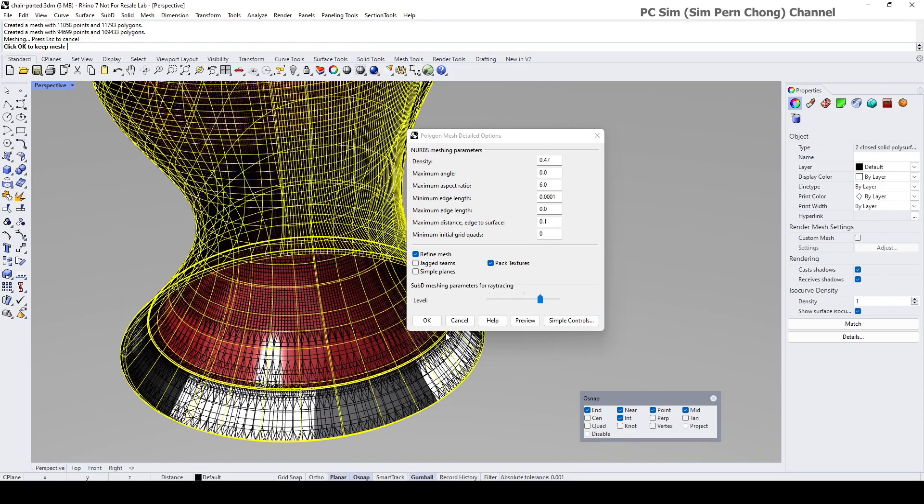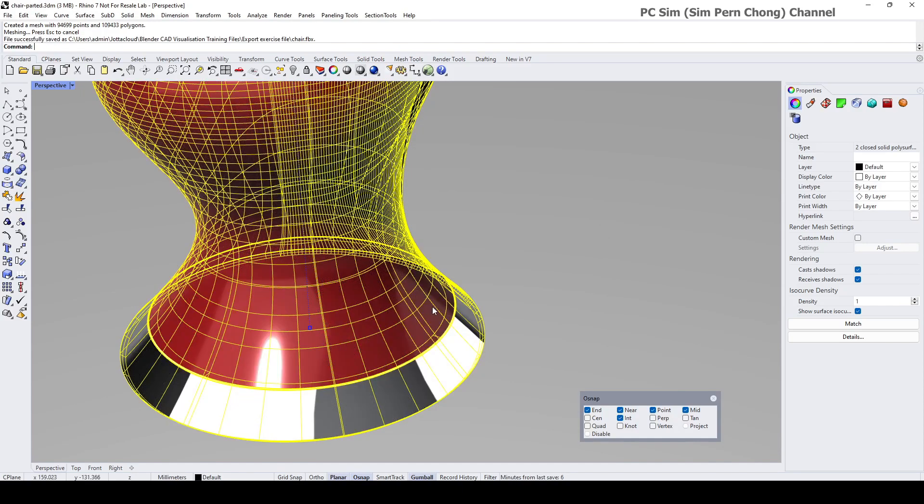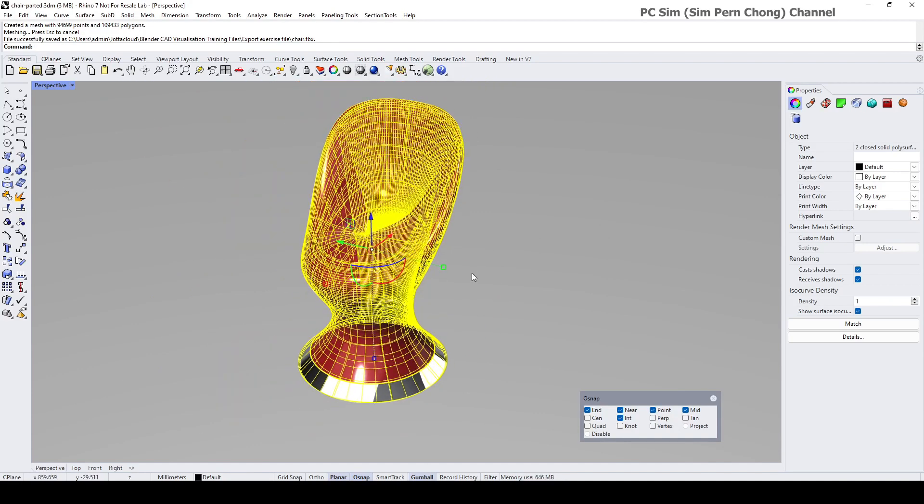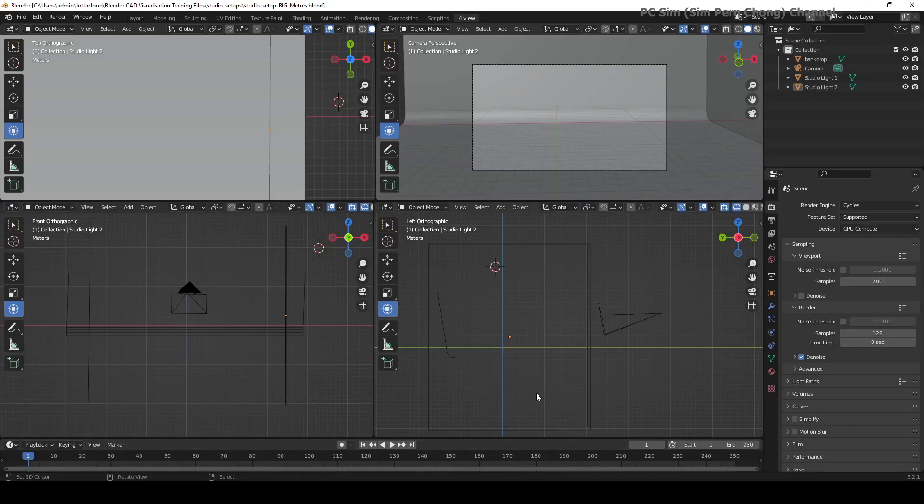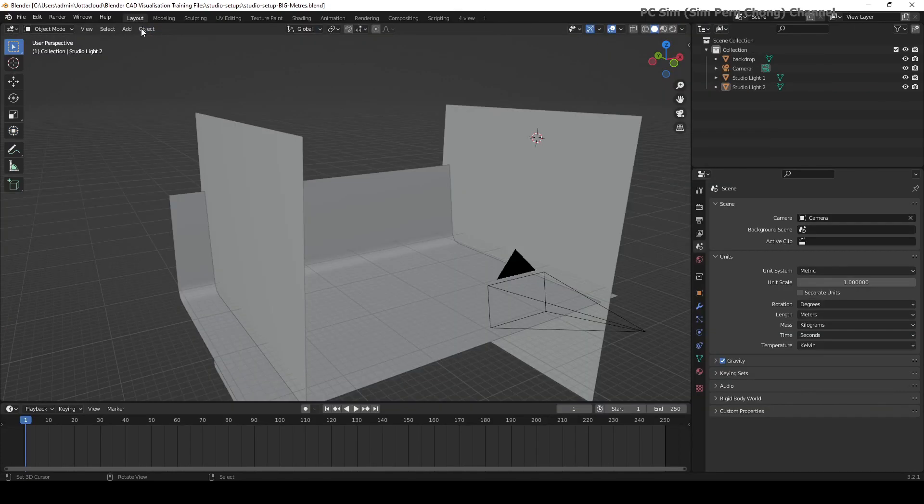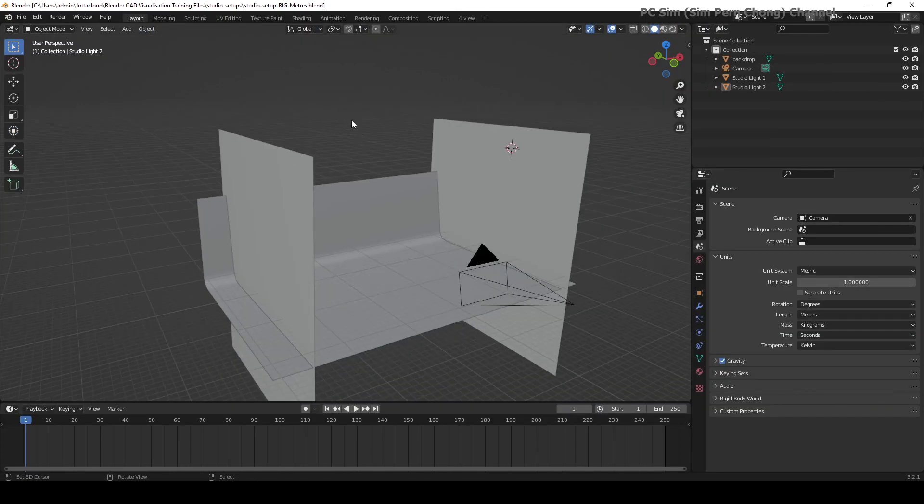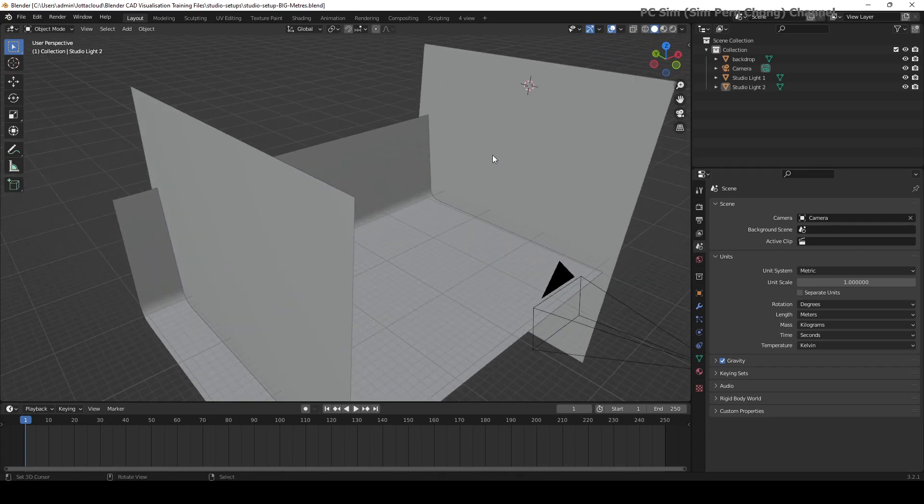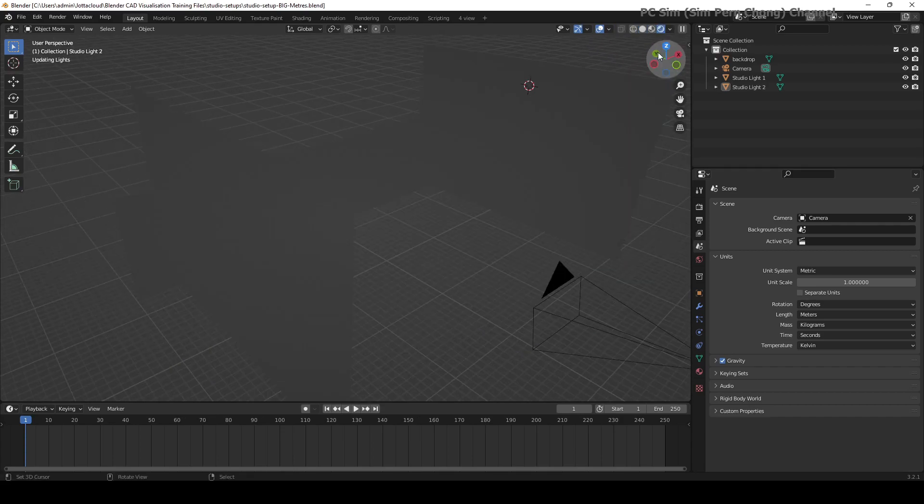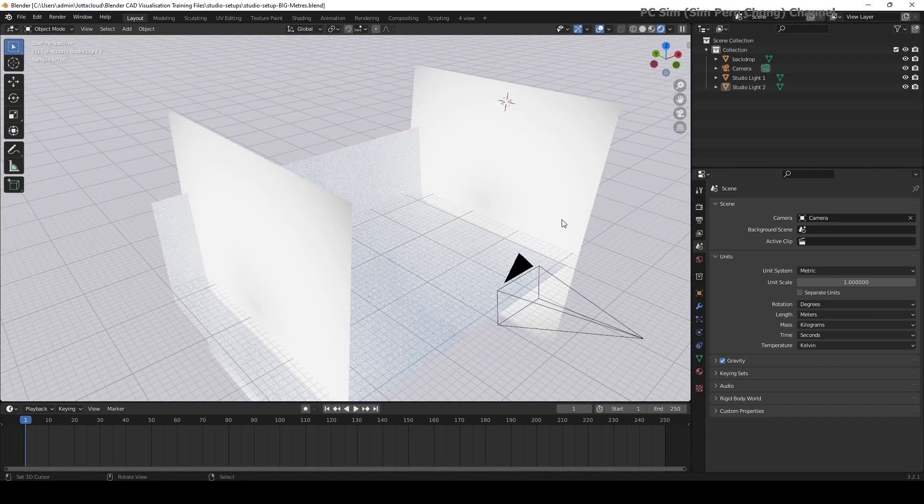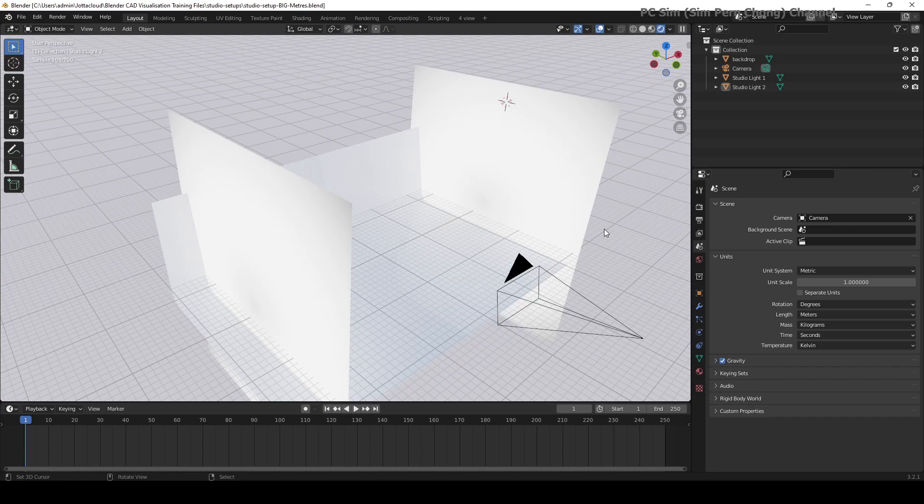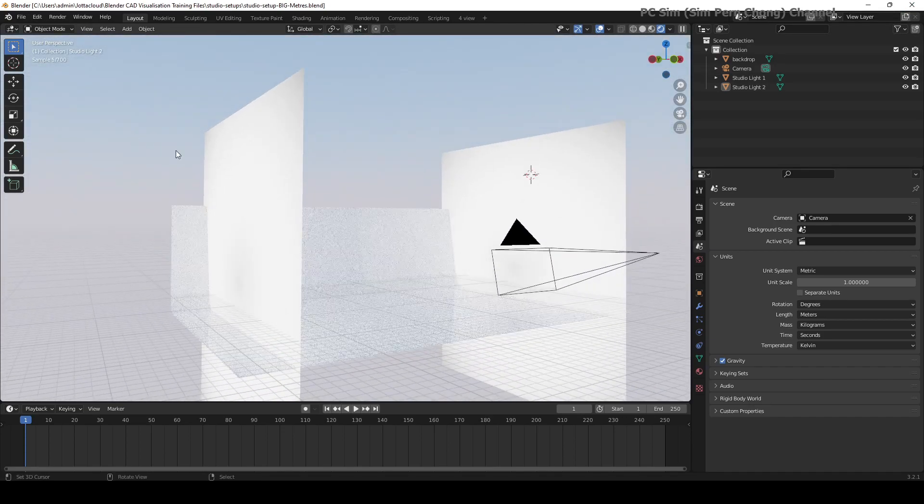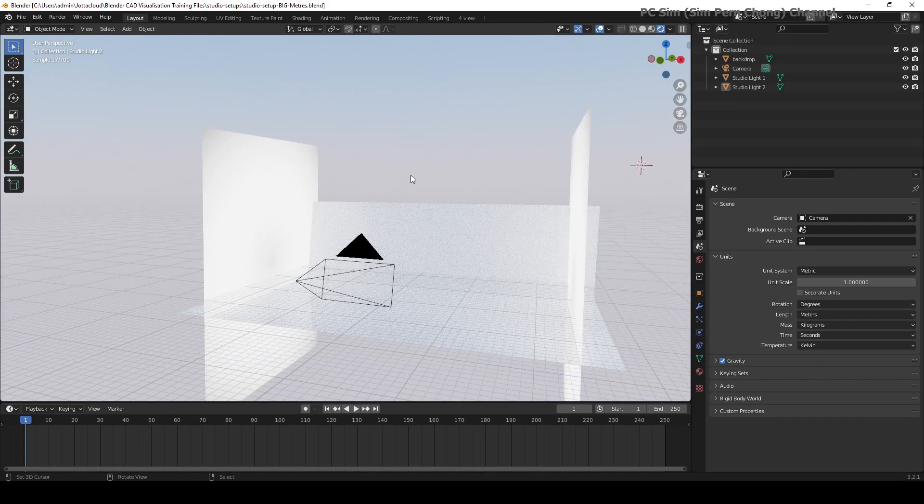Let's head over to Blender now. I've already opened a scene with the studio setup. By the way, this studio setup is included in the CAD to Blender visualization book series which I have created, and if you want to know more about them you can click on the label over here.